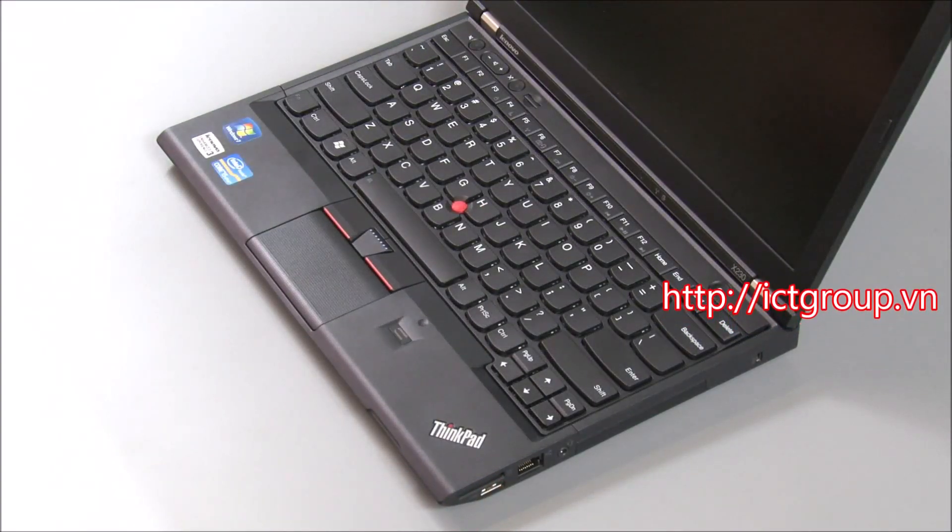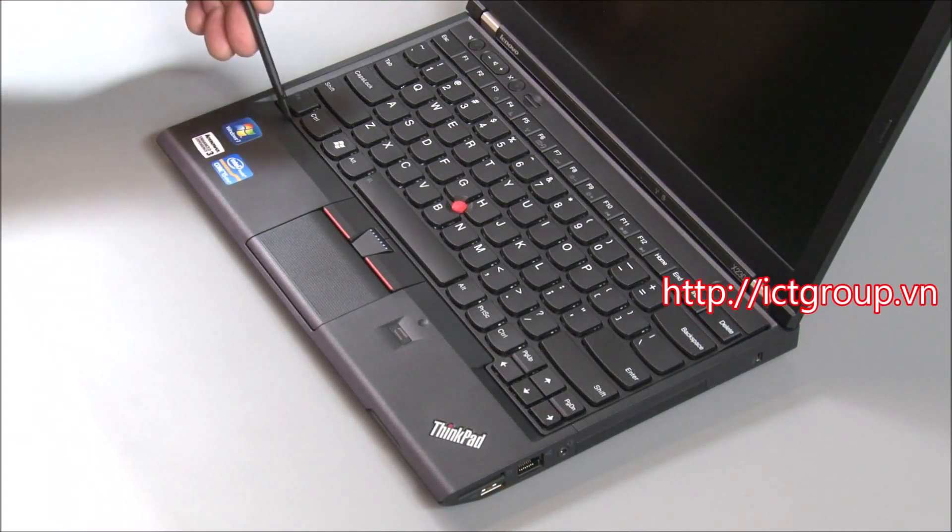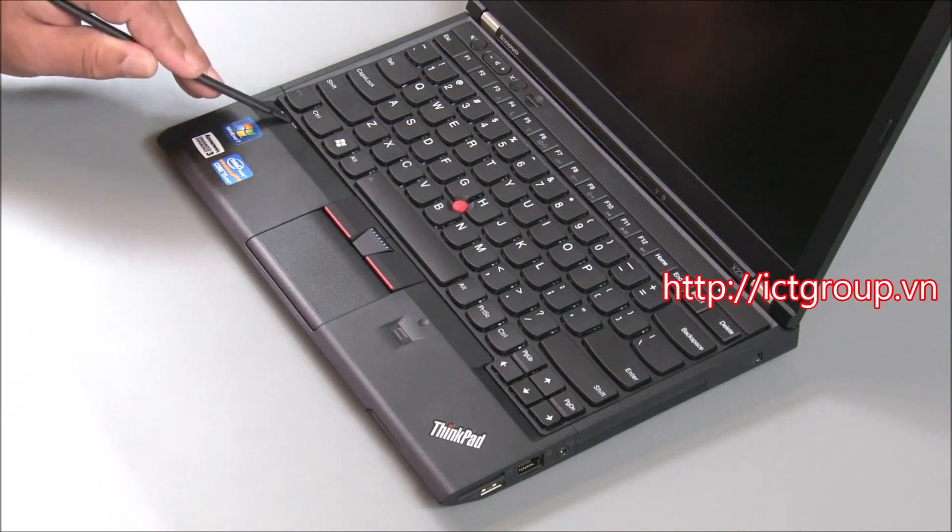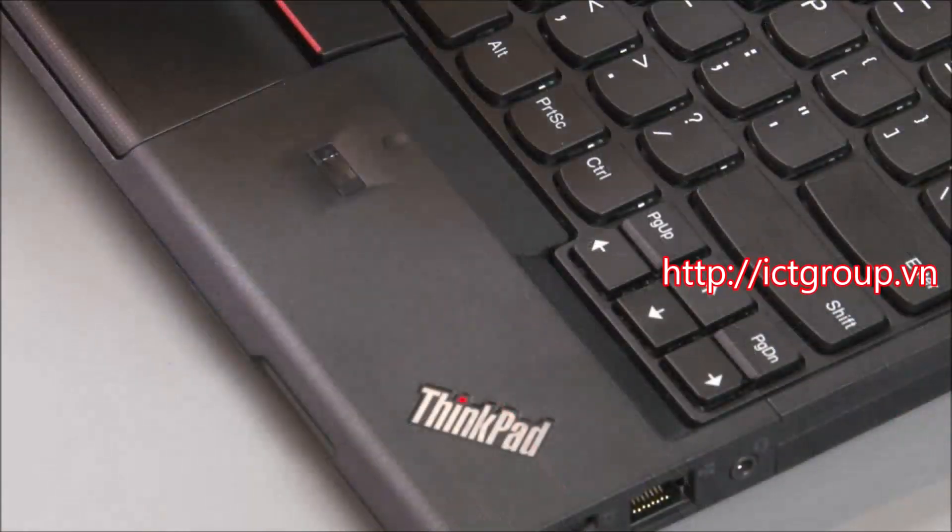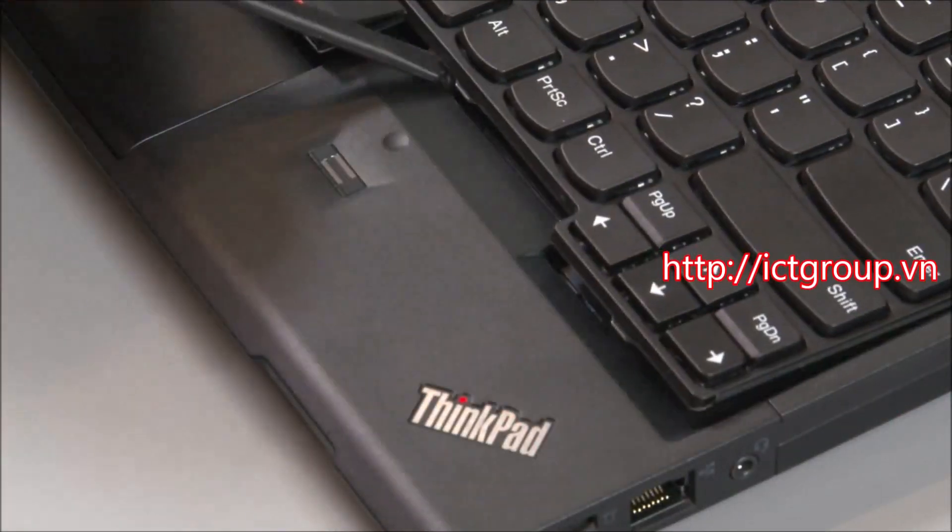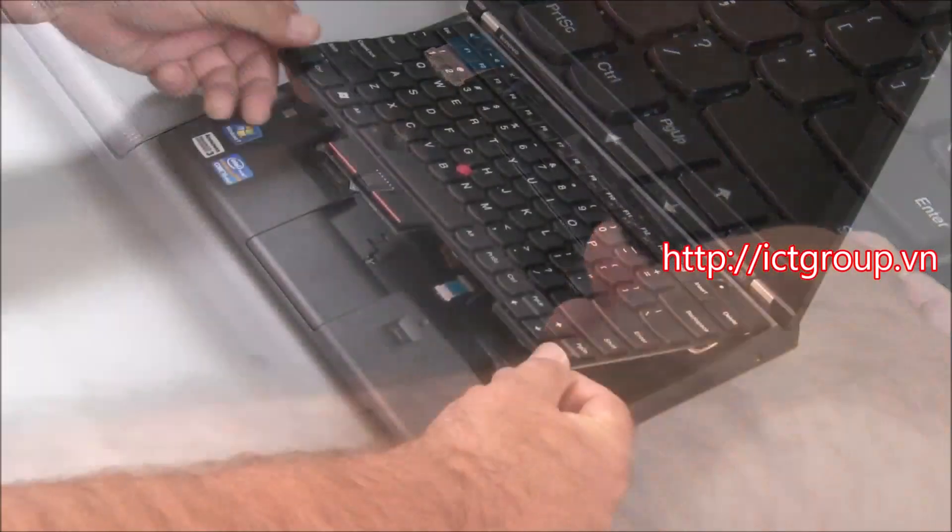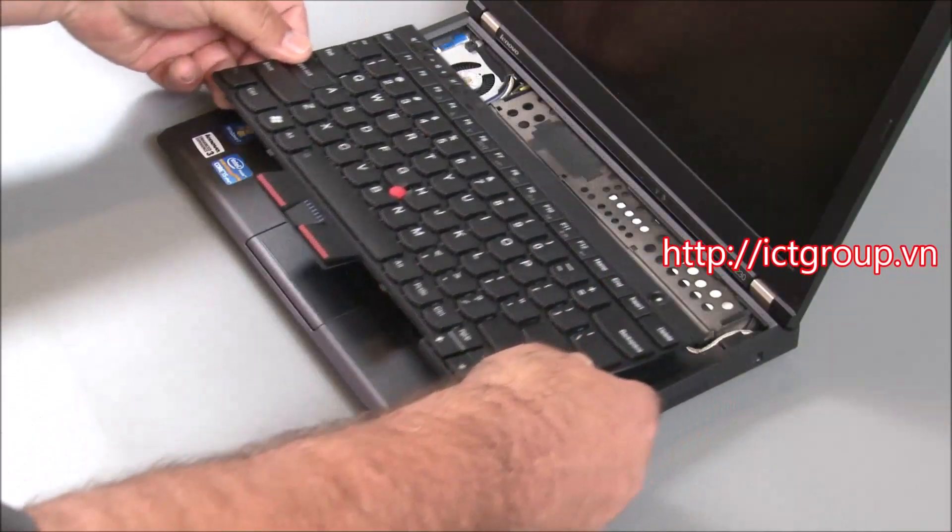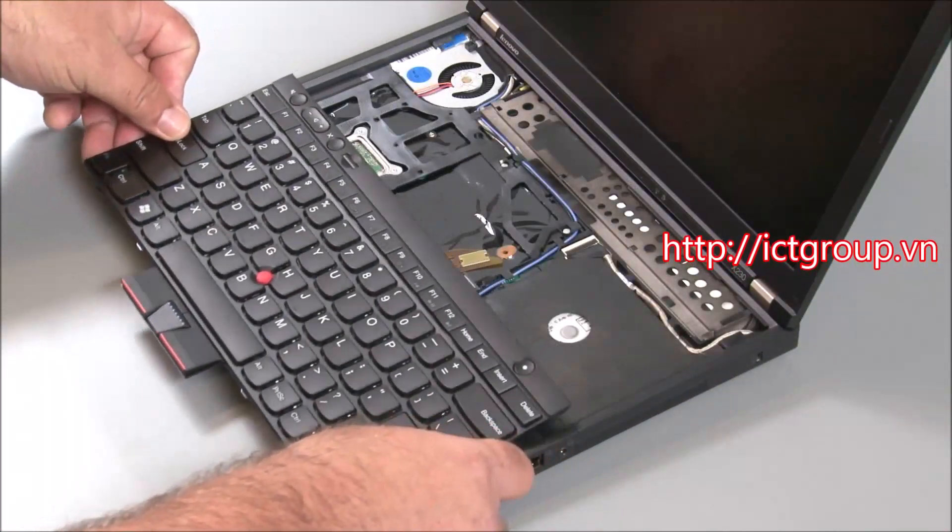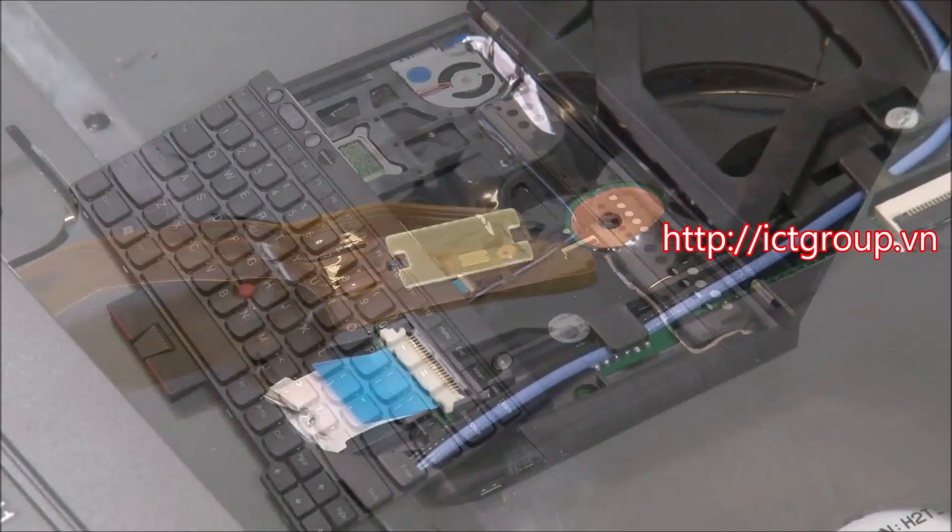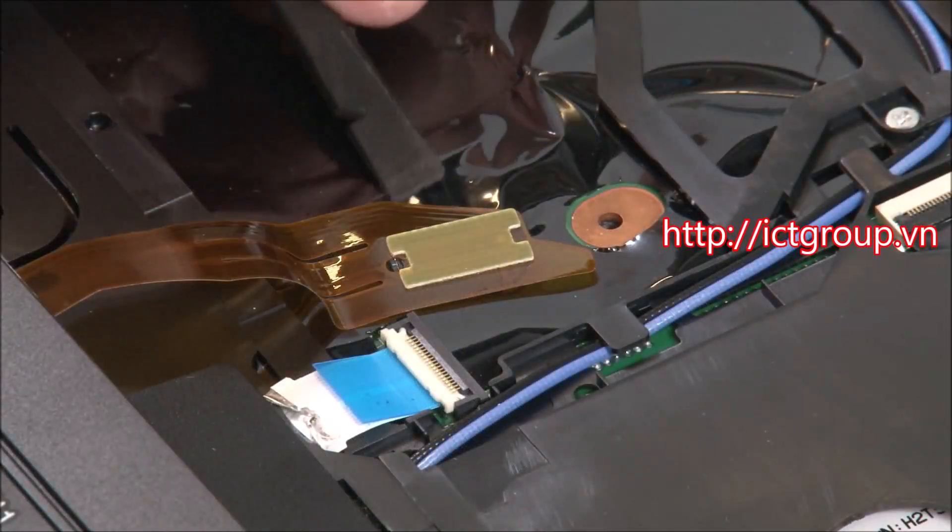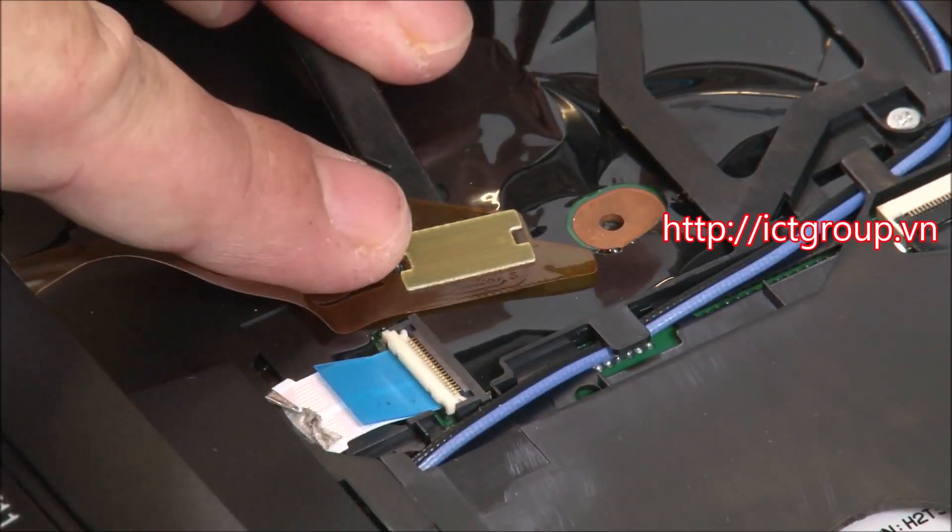Use a non-metallic pry tool to lift the tabs out from the palm rest. Slide the keyboard back to expose the keyboard cable. Disconnect the keyboard cable from the system board.